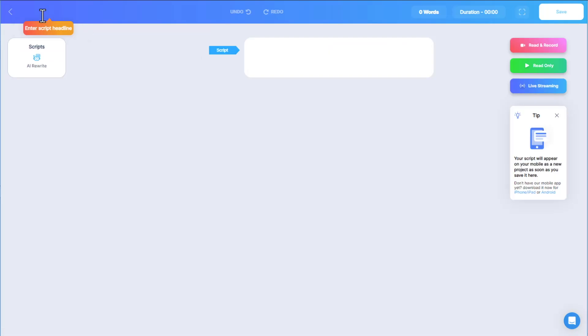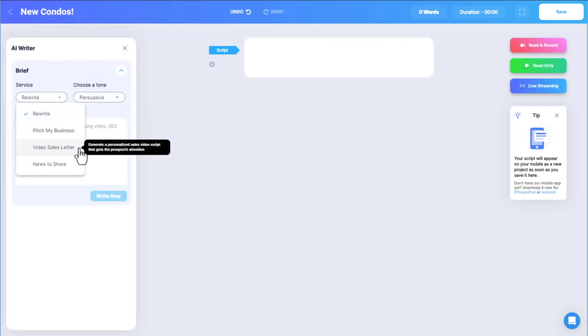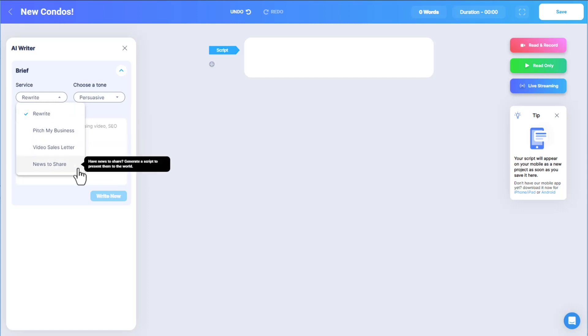Now let's try a different type of script about my real estate business. For the options Pitch My Business, Video Sales Letter, and News to Share, I don't even need to provide a starter paragraph. Each of these options can produce a script based on a few phrases or keywords.